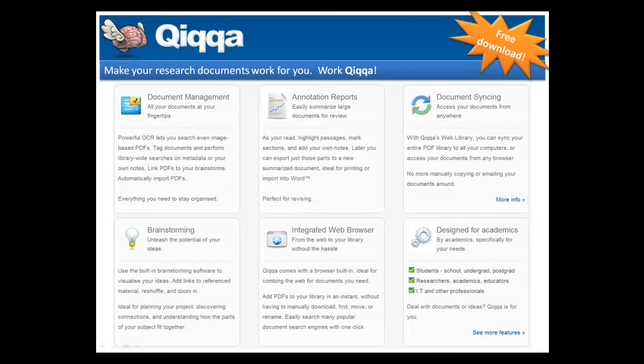The major features of Quica include document management, annotation and highlighting tools and annotation reports, document syncing both to an online library and between computers, brainstorming, an integrated web browser built for academic research, and it's designed for academics. Quica is only available currently for the Windows platform.